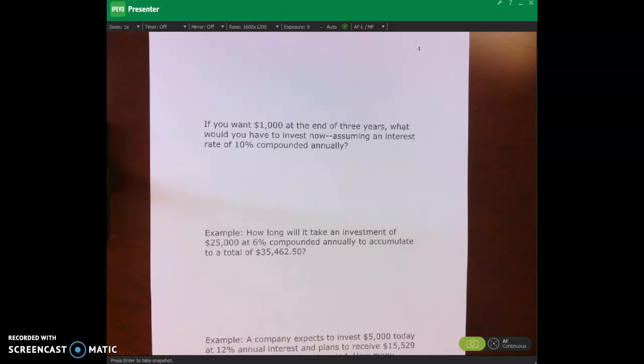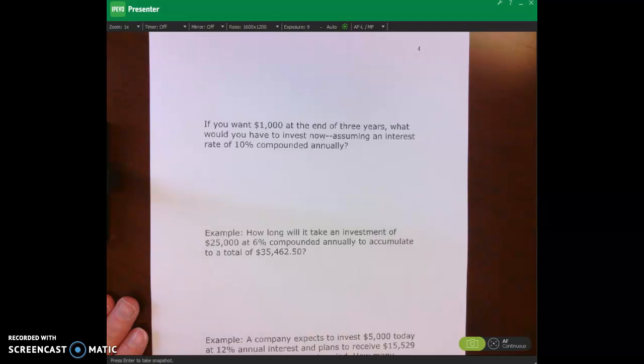Hello and welcome. In this lecture video, I'll be covering present value of a single amount and then also doing some additional practice problems.